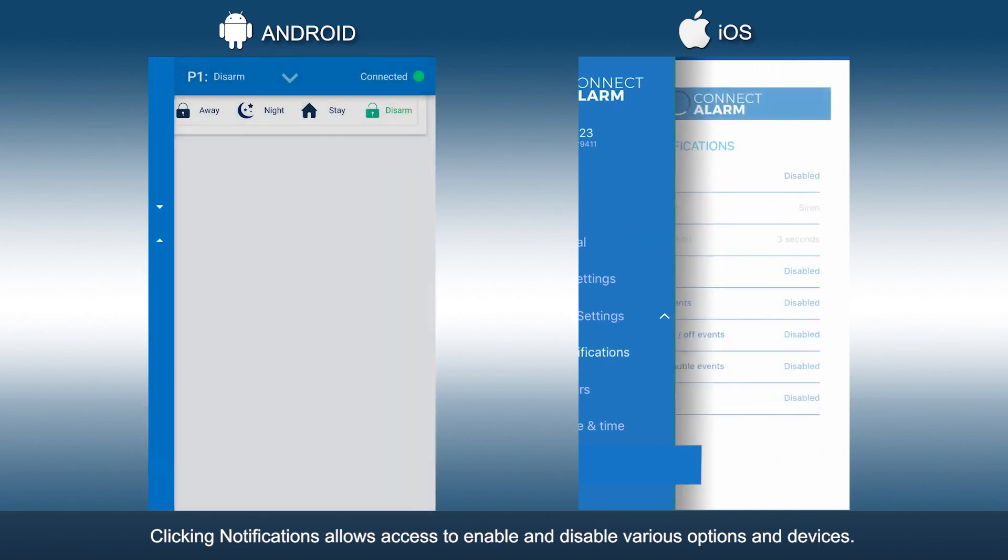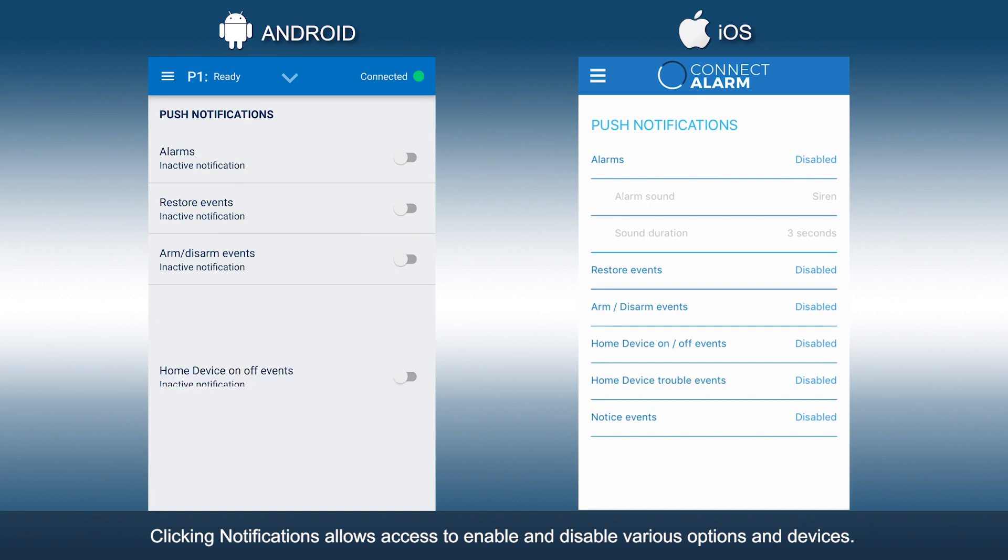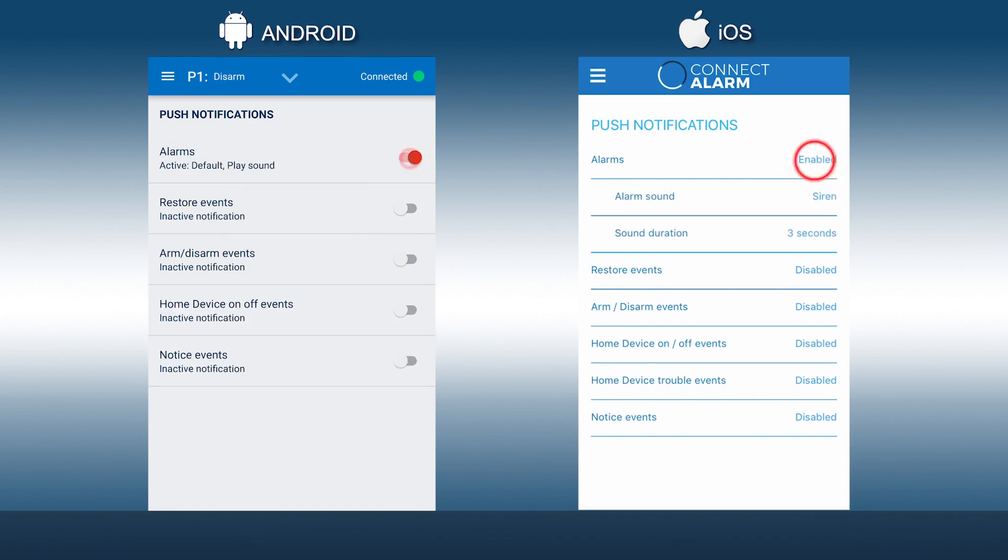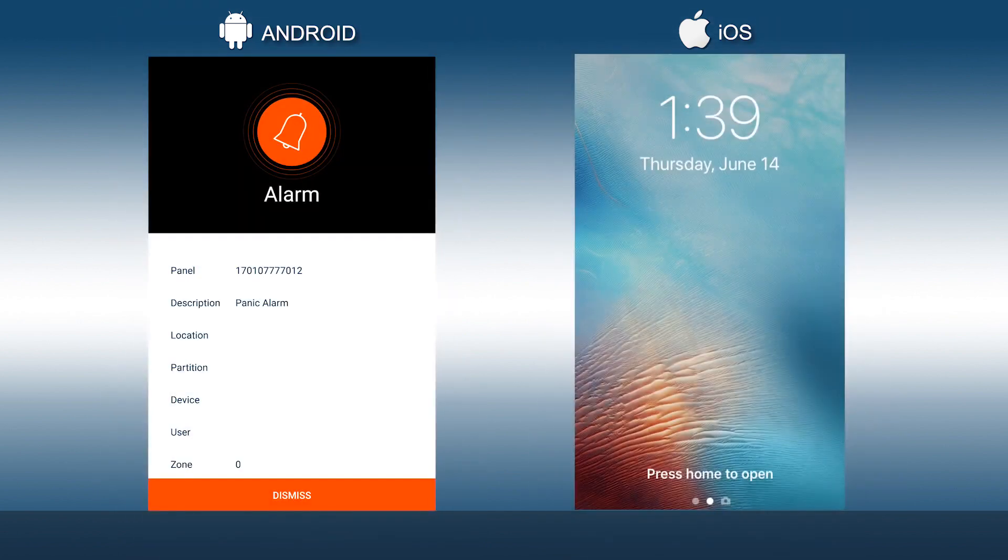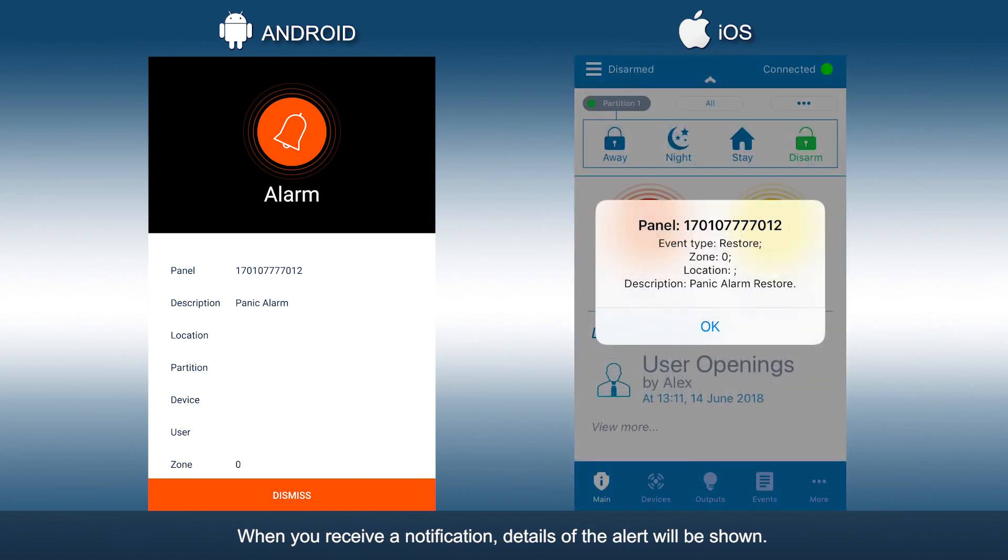Clicking notifications allows access to enable and disable various options and devices. When you receive a notification, details of the alert will be shown.